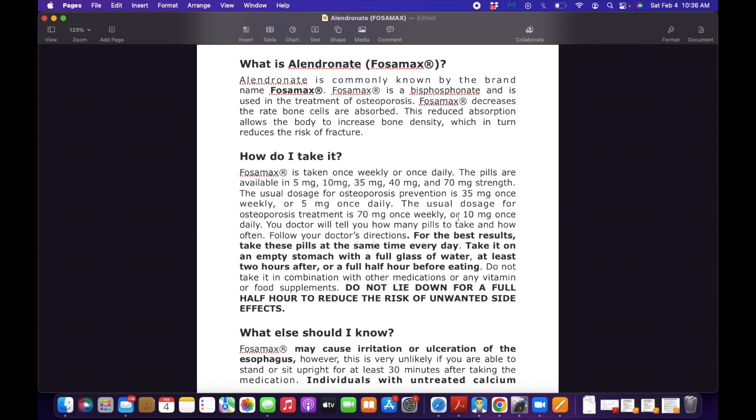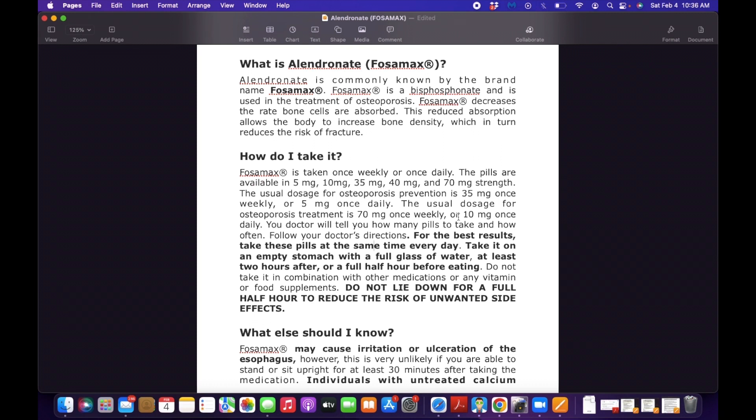So what do you need to teach your patient? You have to teach your patient that this drug is taken before breakfast right after the patient gets up. The patient should have an empty stomach. When you take the drug, it should be with a full glass of water. And then after taking the drug, the patient needs to be upright for about 30 minutes to one hour. Do not lie down for a full half hour to reduce the risk of unwanted side effects.